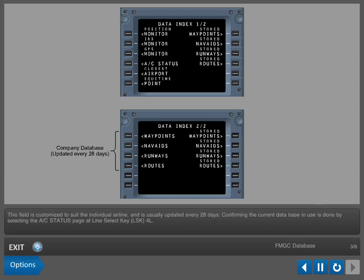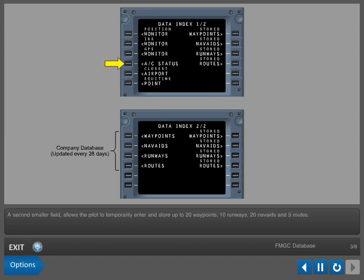This field is customized to suit the individual airline and is usually updated every 28 days. Confirming the current database in use is done by selecting the aircraft status page at Line Select Key 4L. A second, smaller field allows the pilot to temporarily enter and store up to 20 waypoints, 10 runways, 20 nav aids, and 5 routes.